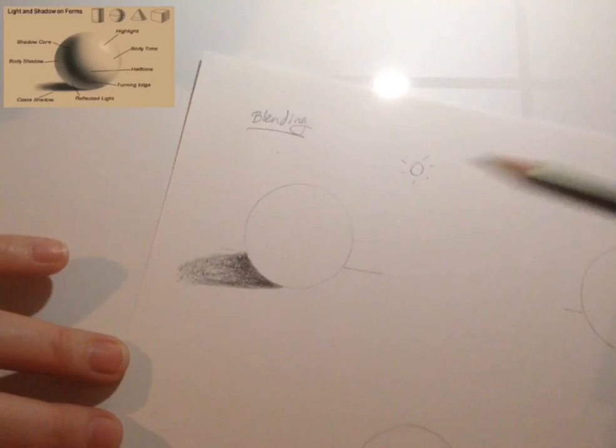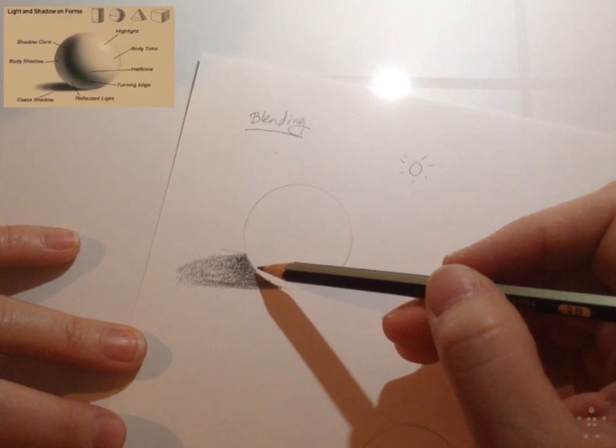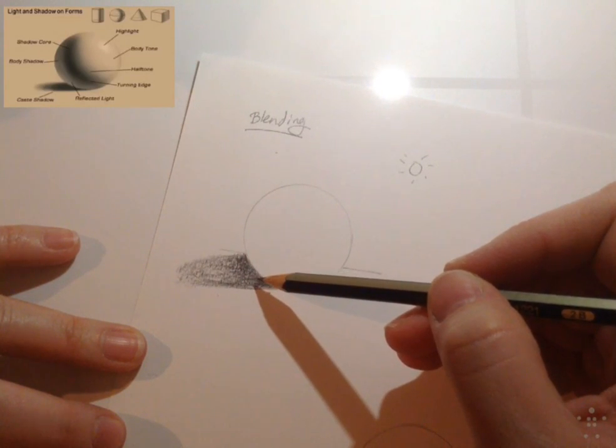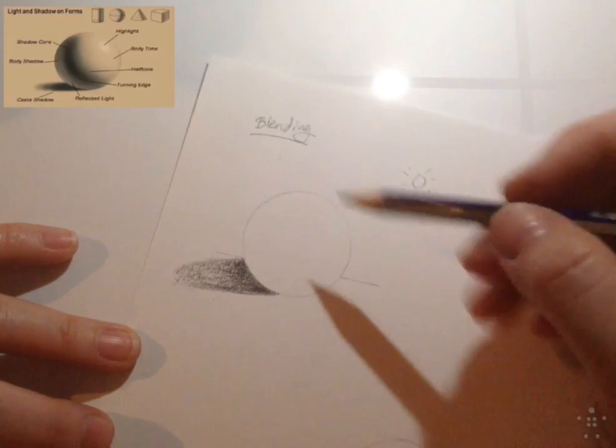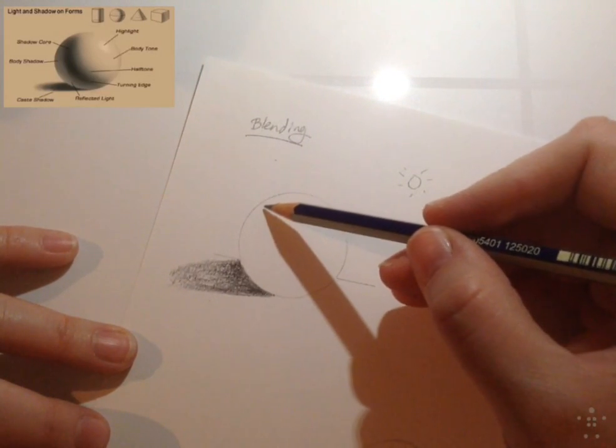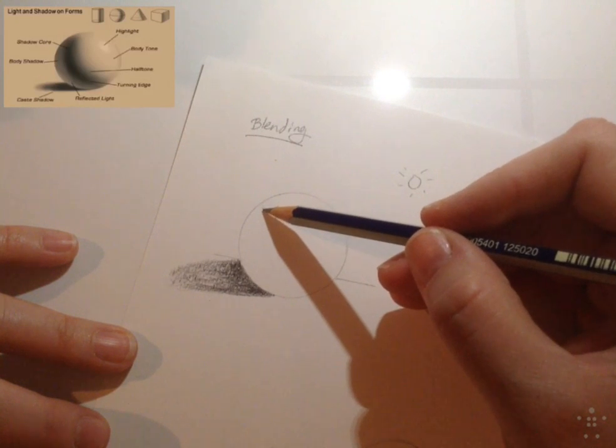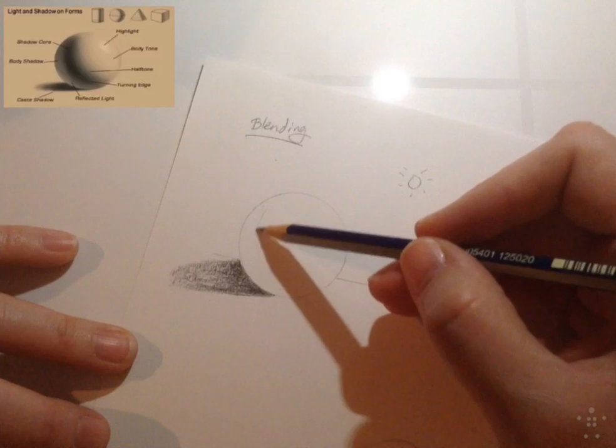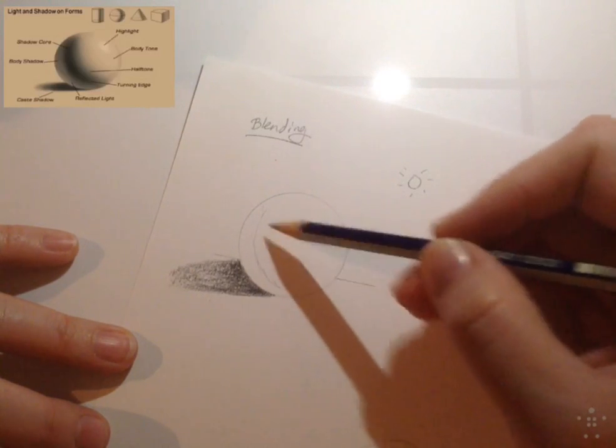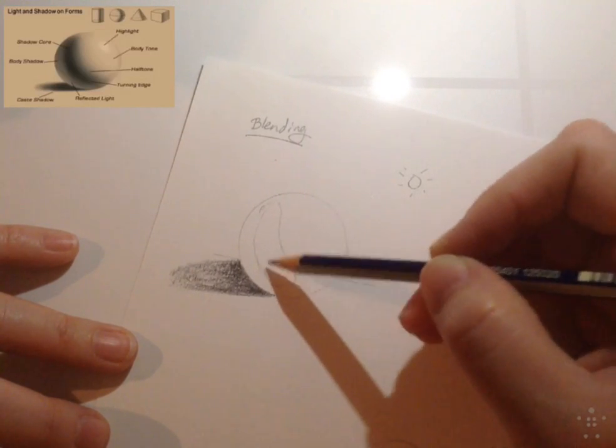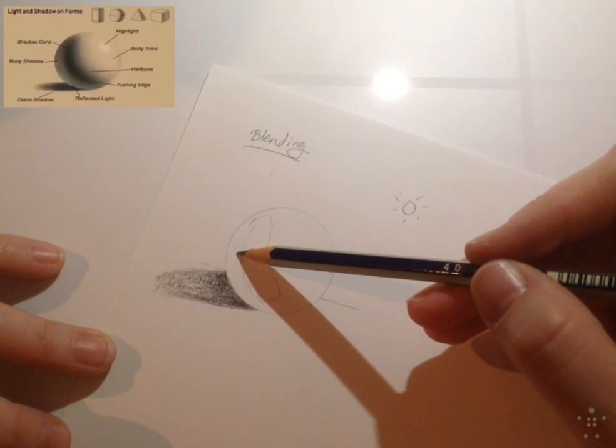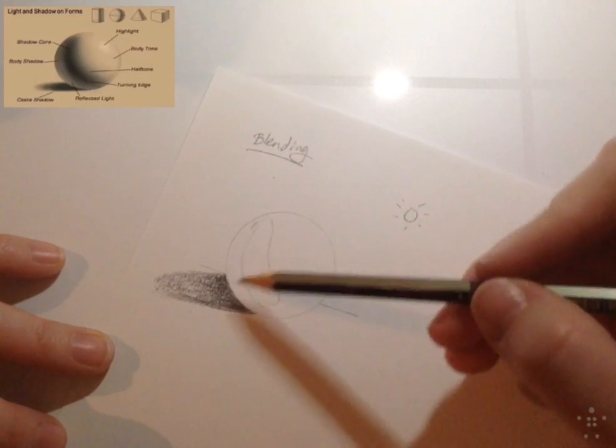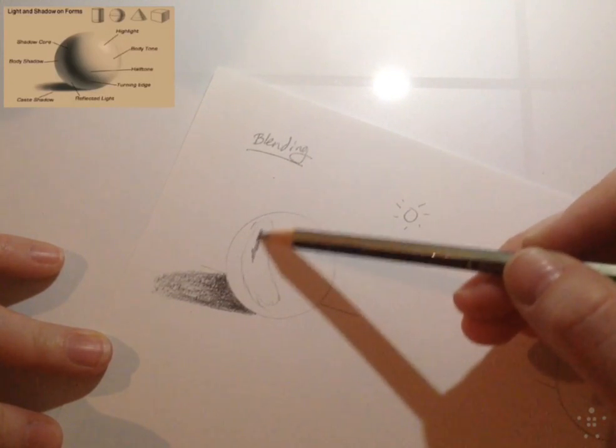Now I want to make sure I leave a reflective light along this area here of my ball. So I'm going to draw in where my body shadow would be, my shadow core. So here is where my shadow core would be at. This is the darkest part, and it's going to blend out into the body shadow in this area, and then my reflective light down here. So I'm going to go ahead and put this in next.